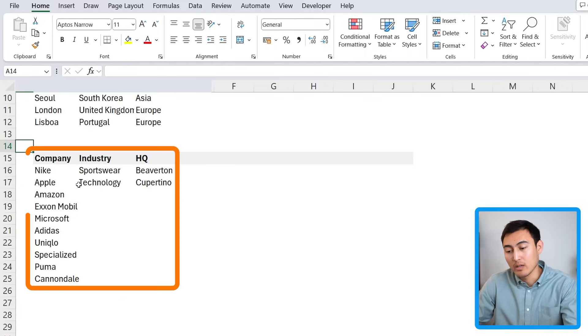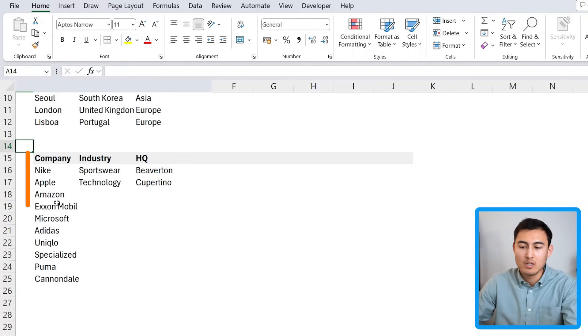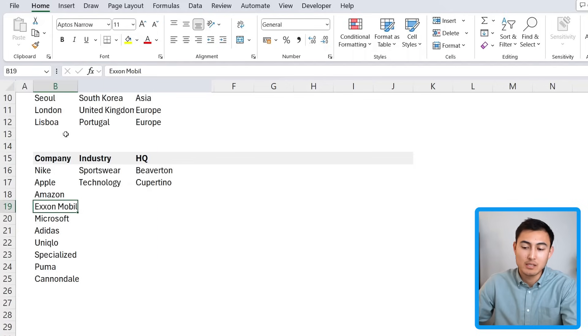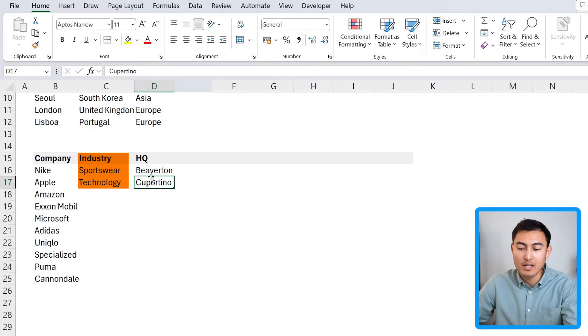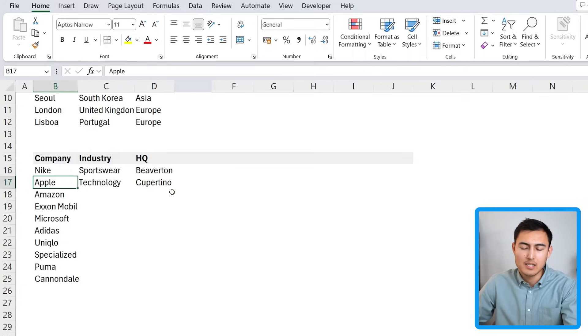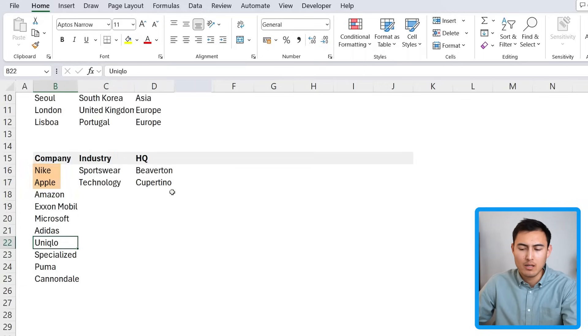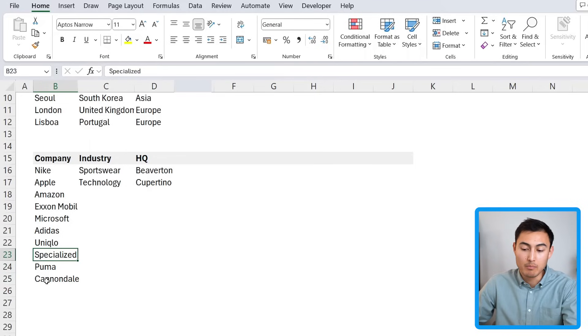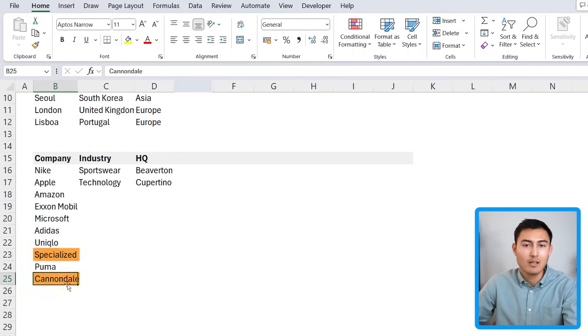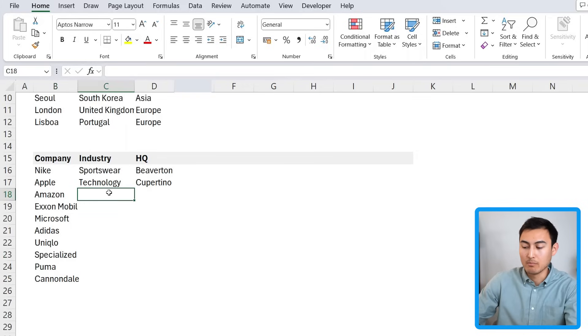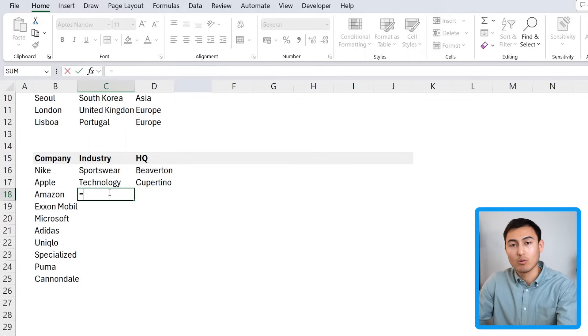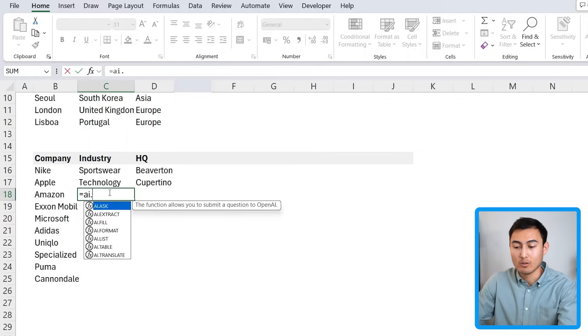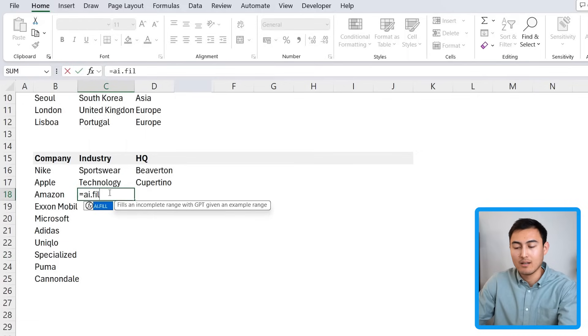Hopefully you're starting to see that this fill feature is very useful. But now if we look at this other scenario, we're going to do the same thing but for companies, trying to see what industry they're in and their headquarters. Some are quite famous companies like Nike or Apple, but we're also putting some that are maybe a bit more niche like Specialized or Cannondale, which are bike manufacturers I believe.